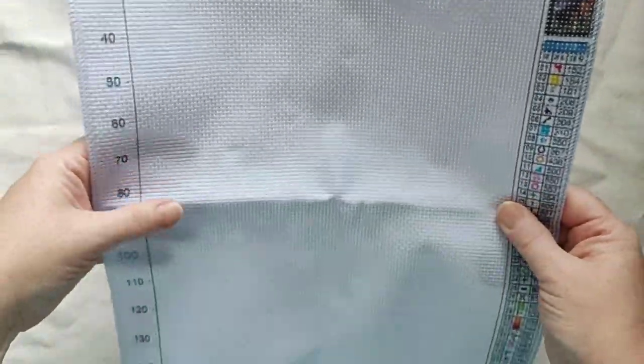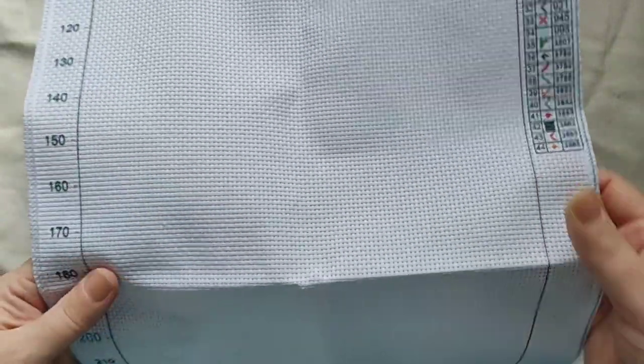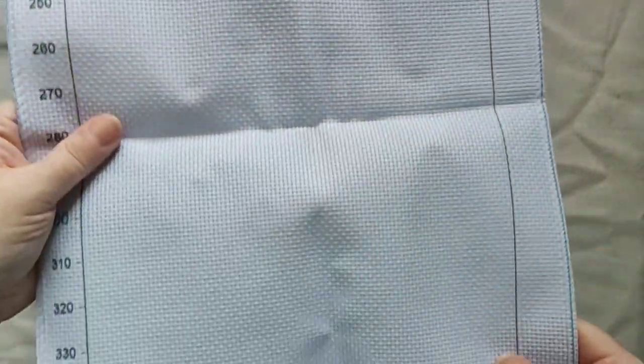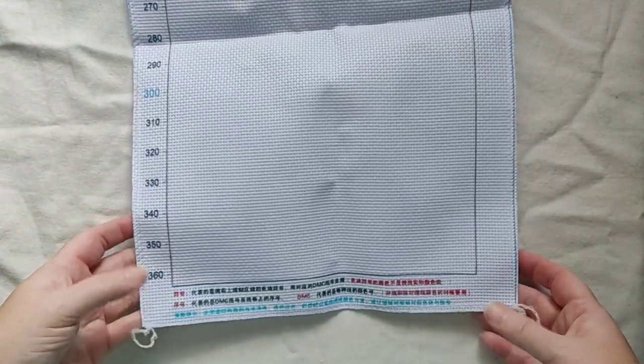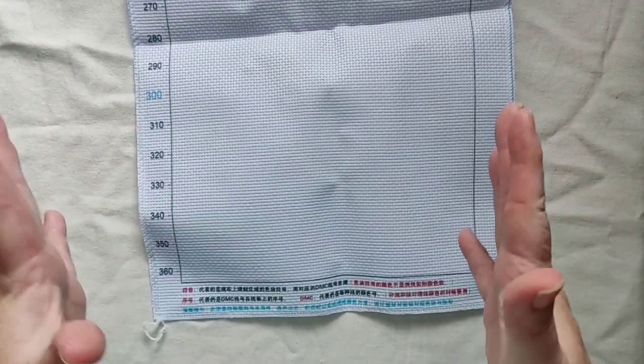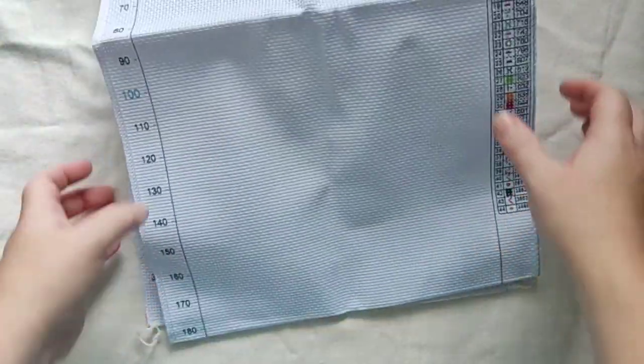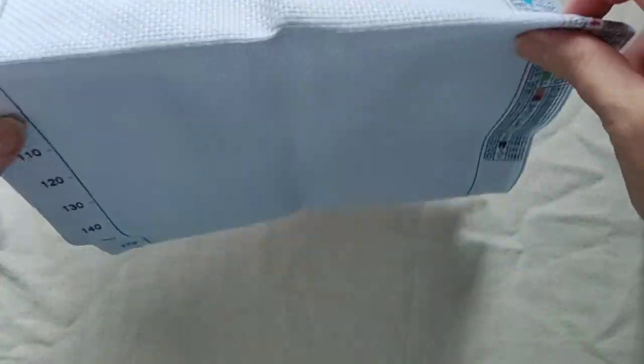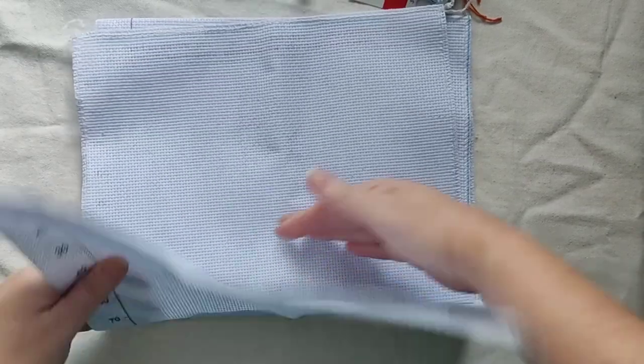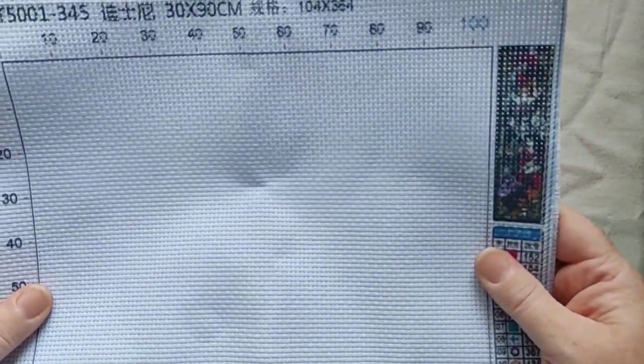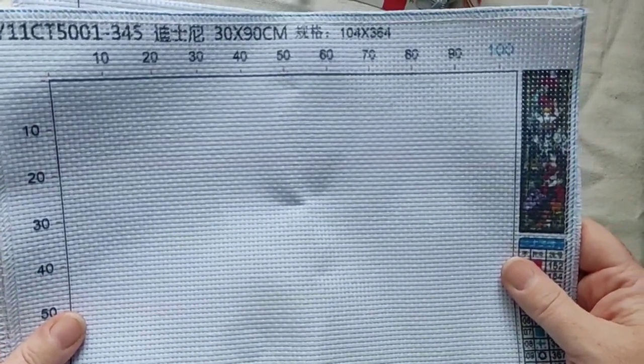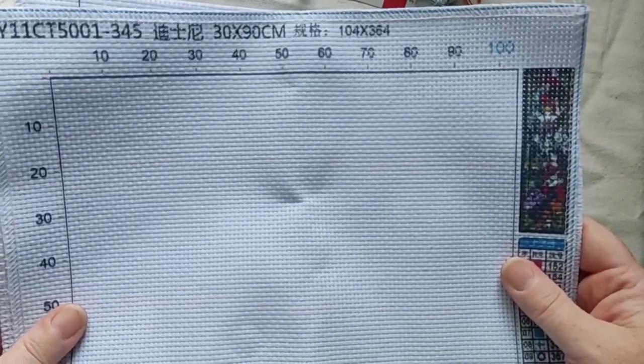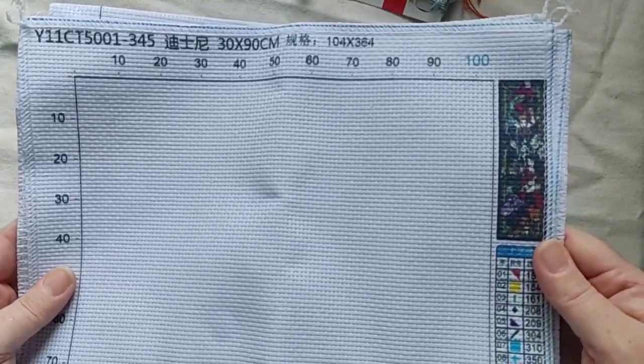I always grid my fabric anyway, most of the time. So it's a very long piece, but that's okay. It's narrow, so that's going to be easier with so much fabric. It's 30x90cm, 104x364 stitches.